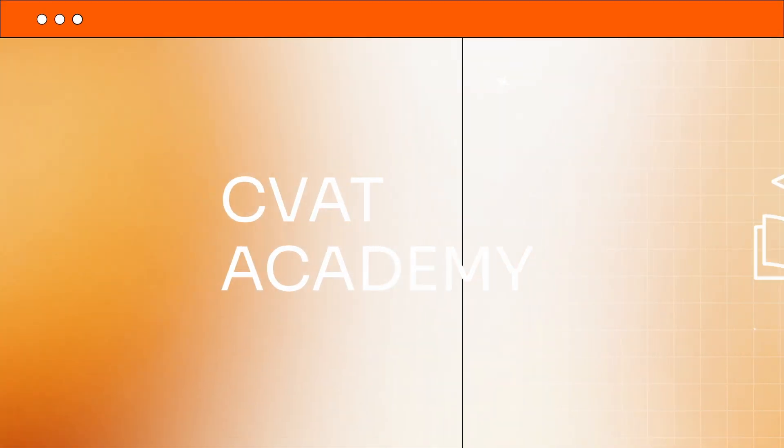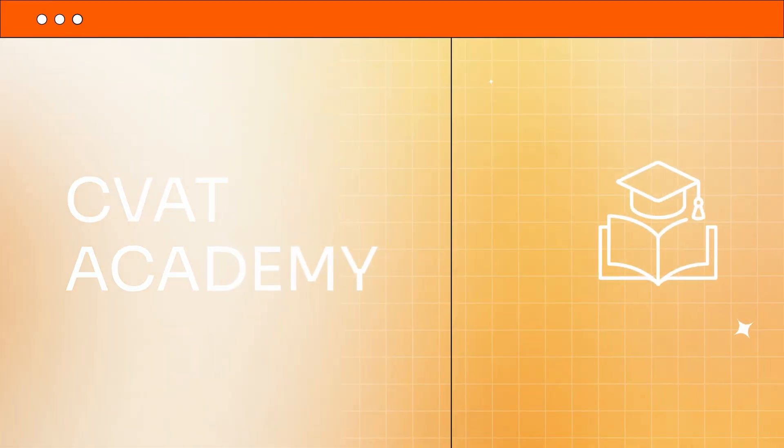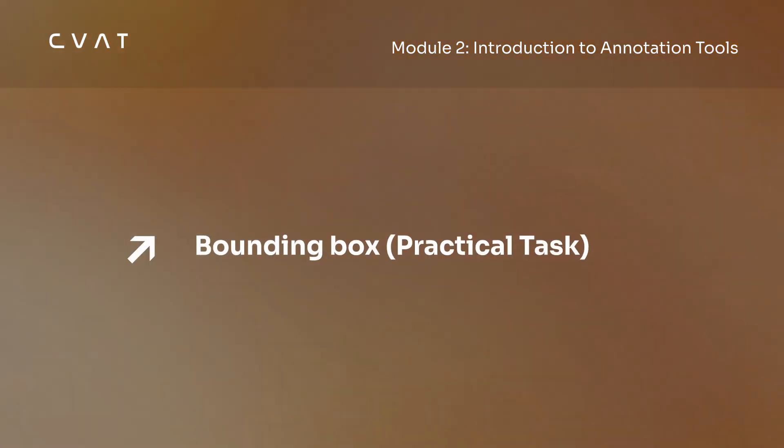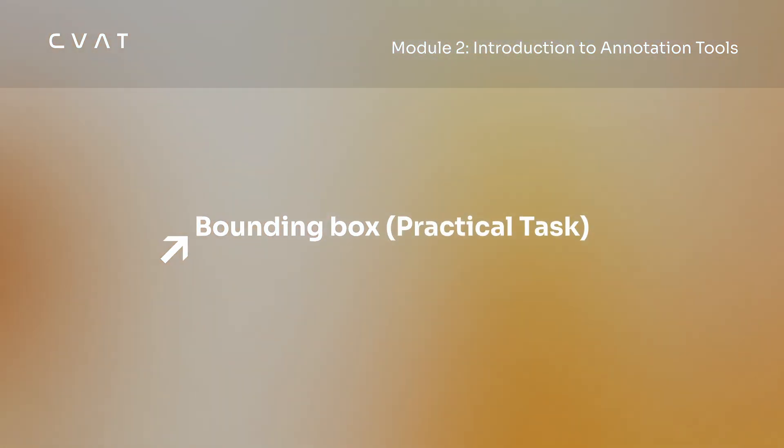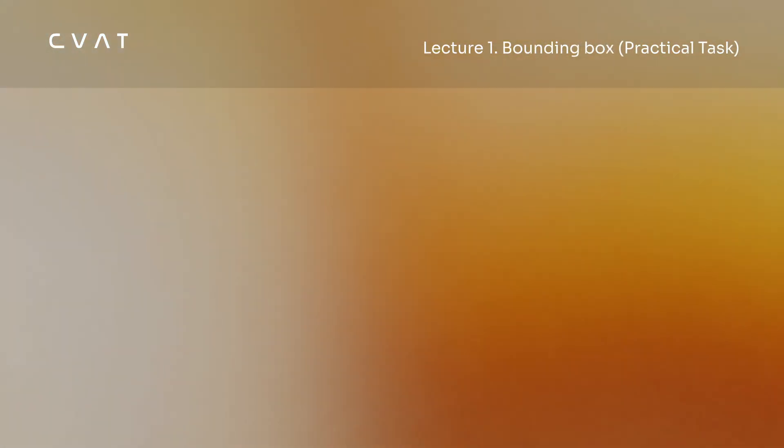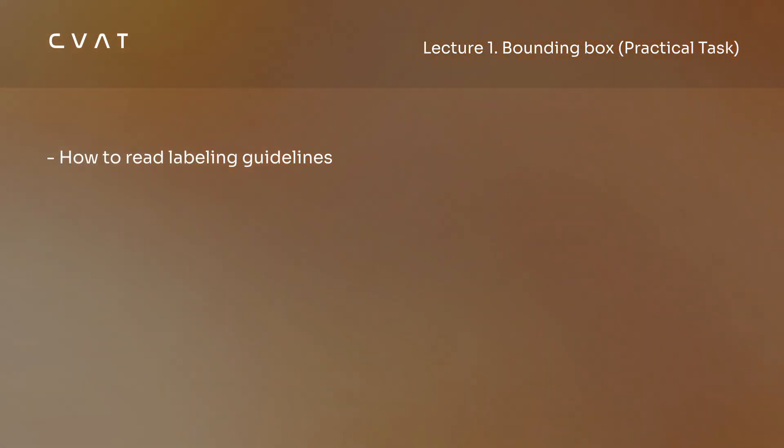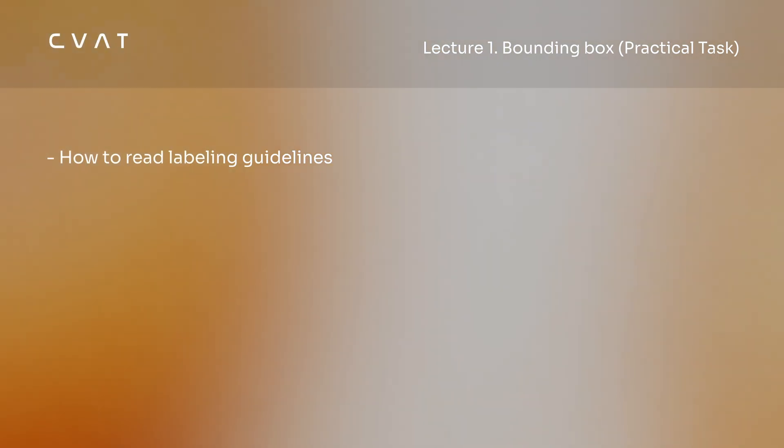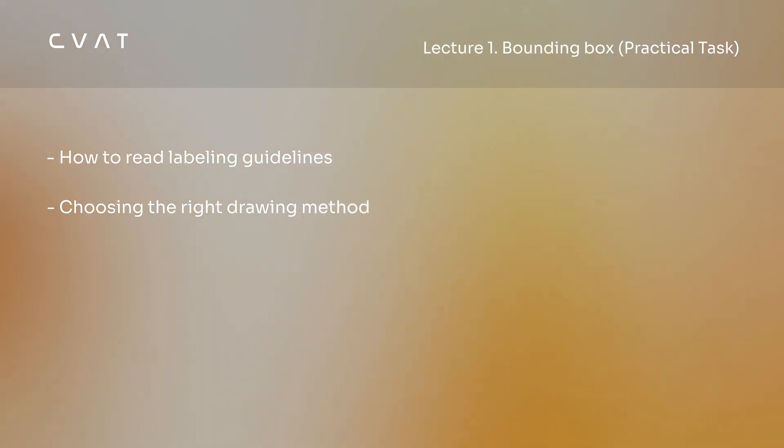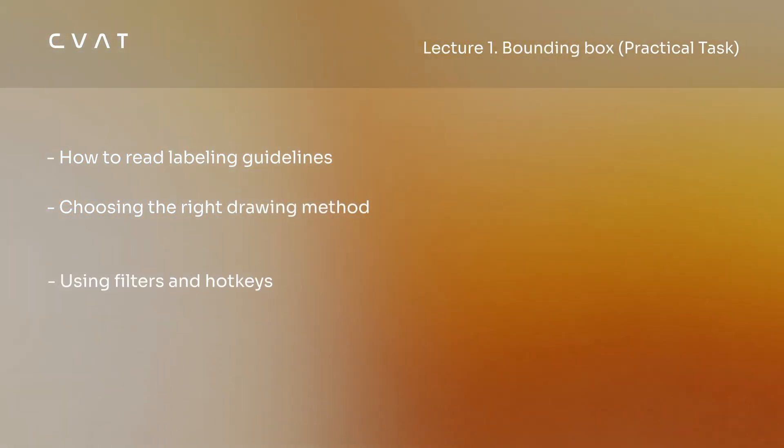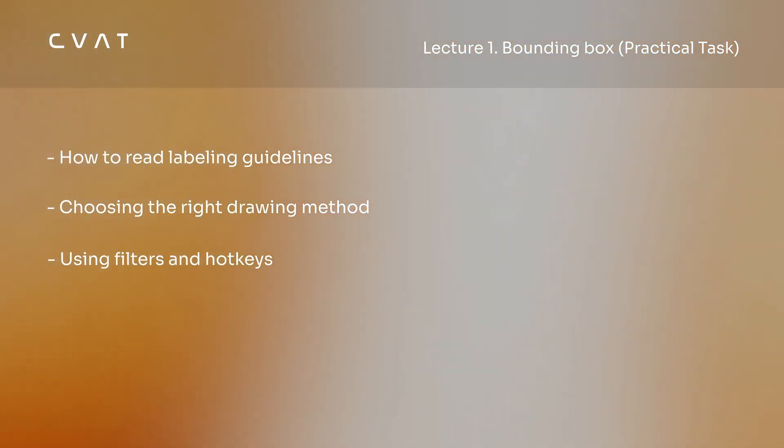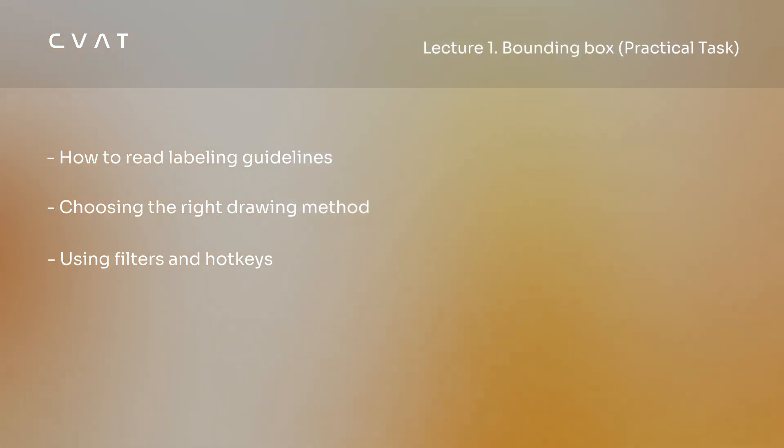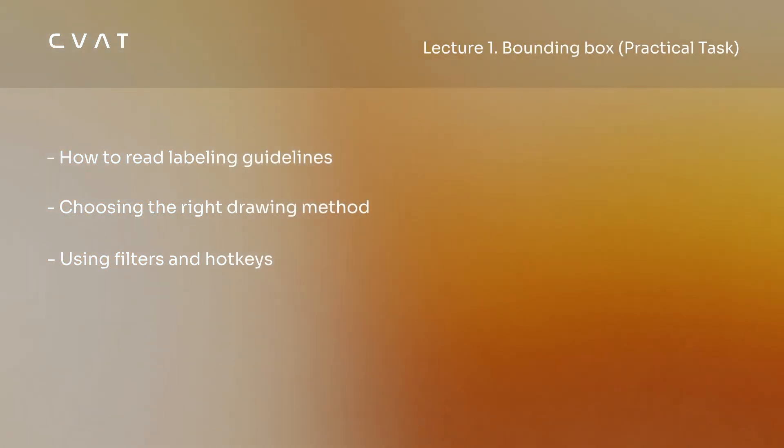Hello and welcome to CVAT Academy, your go-to training hub for mastering data annotation with CVAT. In this video, we'll show how to annotate objects with bounding boxes on a simple project. You'll see how to follow task instructions, choose the right drawing method, and use filters and hotkeys to speed up the workflow. Let's get started.